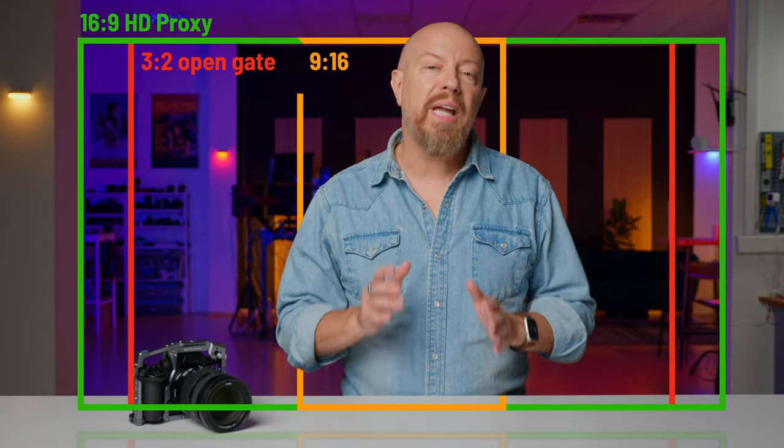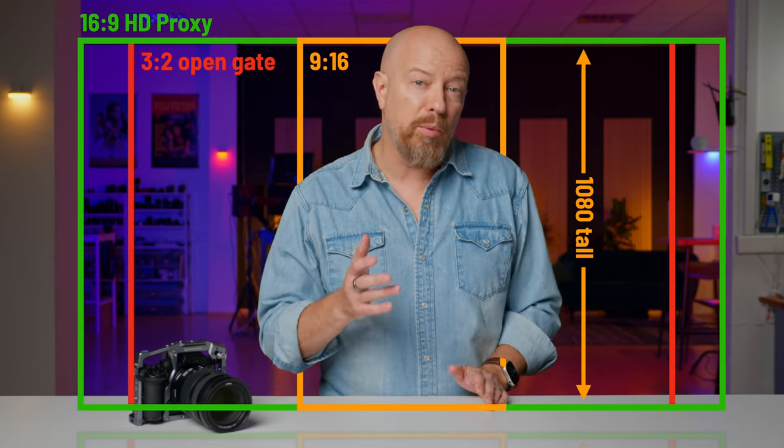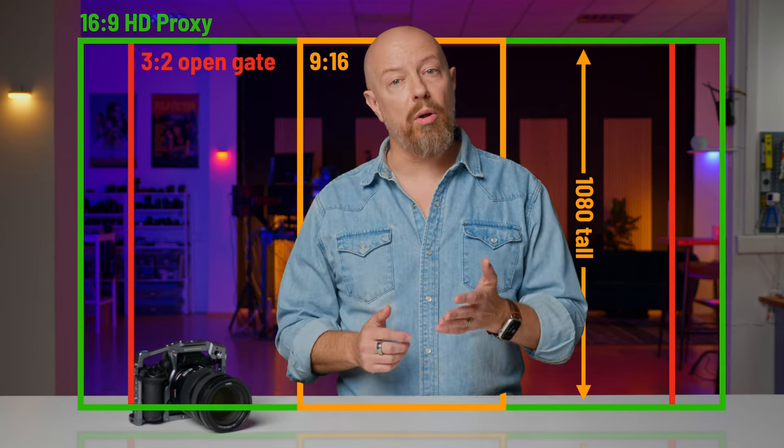The footage we were shooting on the NAB show floor was being converted to proxy files by an Atomos Shogun and uploaded to Frame.io via a Scalera bonded cellular backpack. The proxy file made by the Shogun is Full HD, 1920x1080. That would mean that if we were shooting OpenGate horizontally, our editor would only have 1080 pixels tall footage to cut vertical video from — really not enough since the deliverable for Instagram is 1920 pixels tall.